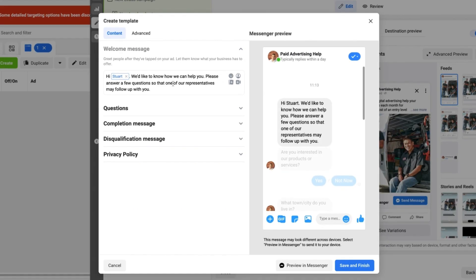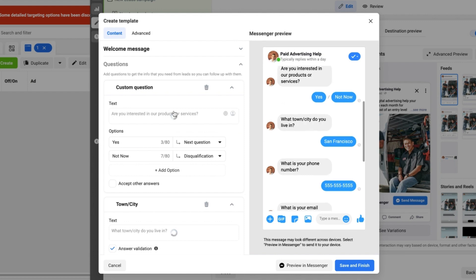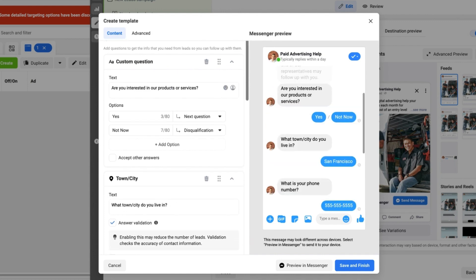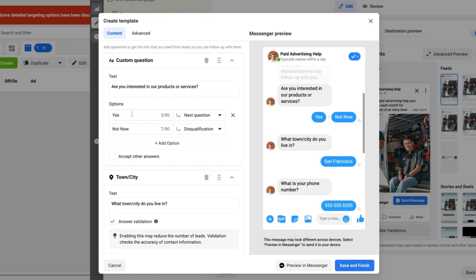Next thing with the actual questions: you want to make sure that you are qualifying people in a fair and equitable way. So in this example I've asked, 'Are you interested in our products or services?' Yes, which takes them to the next question. Not now, which disqualifies them. You can see underneath that there is an accept other answers option. I'll give you a bit more information about that later on.